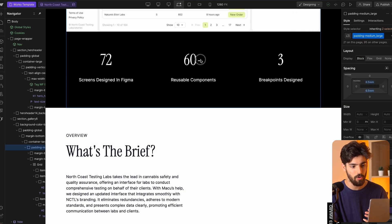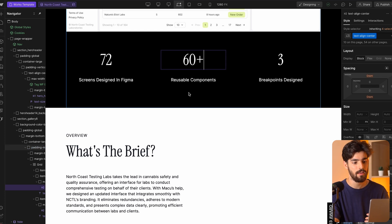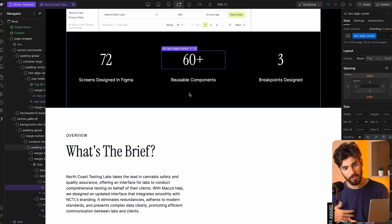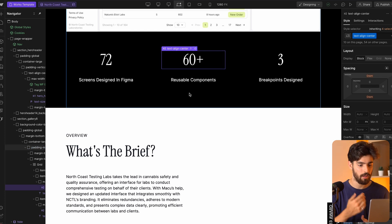That is so much faster than having to go in, change it, save it, upload it — super simple. Well done, Webflow.